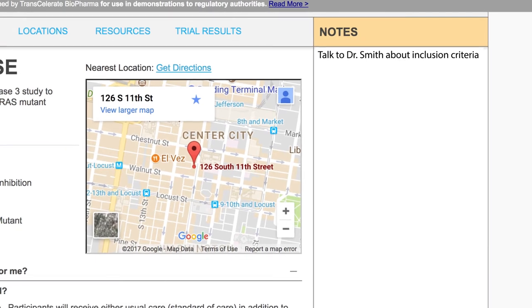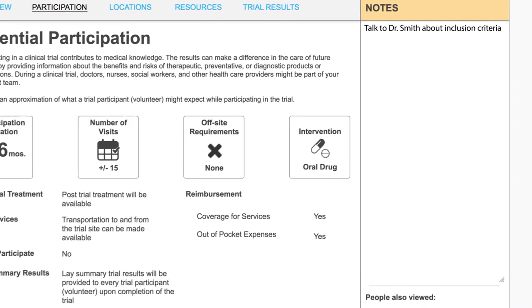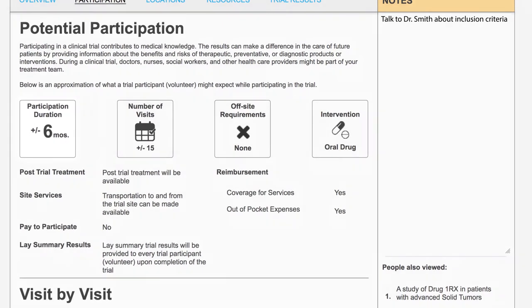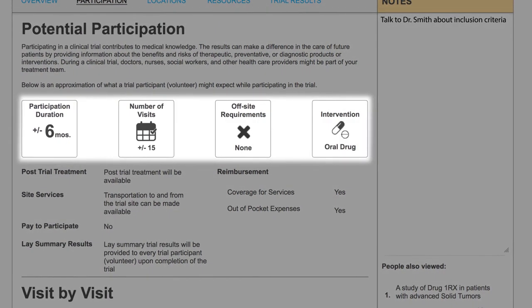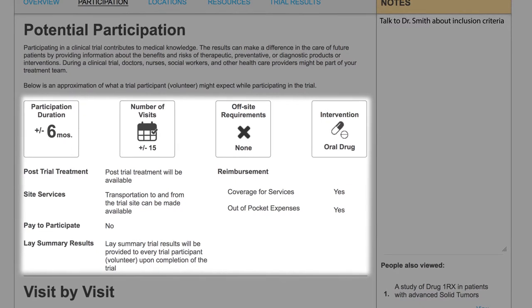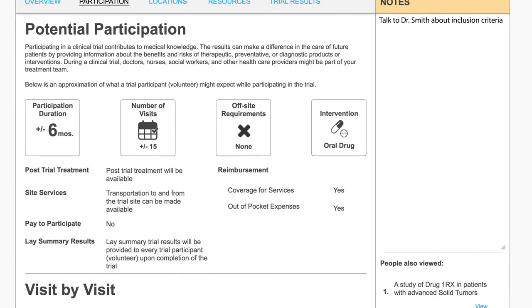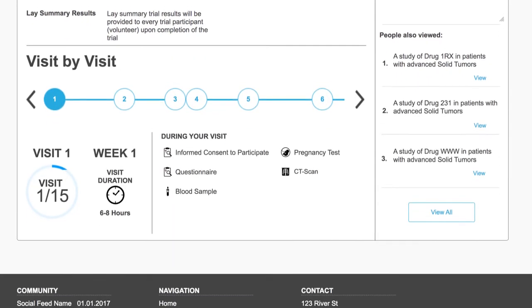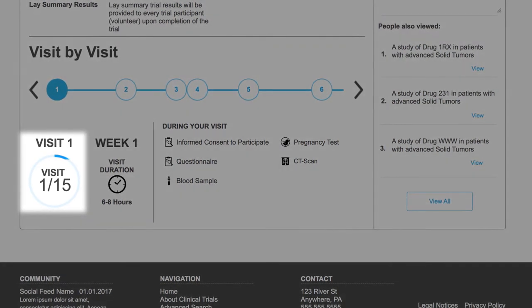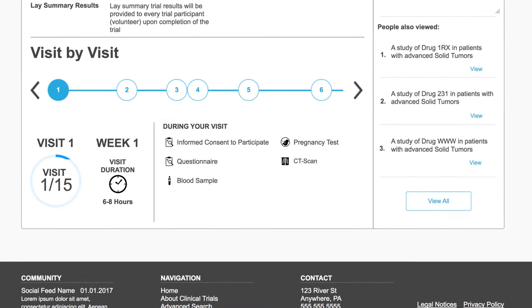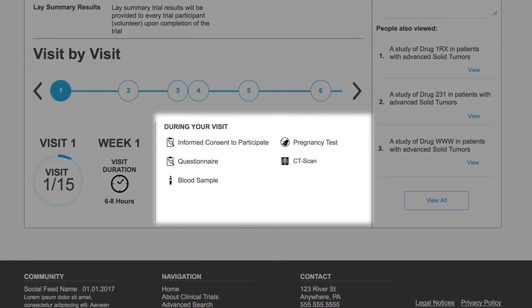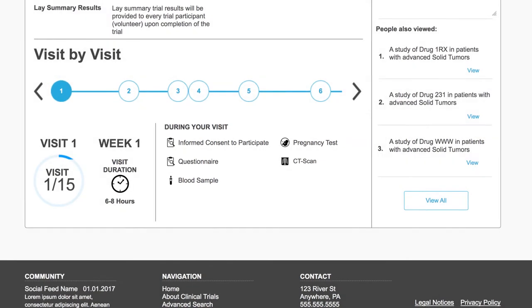Patients told us there are many details about trial participation that are useful to know prior to contacting a trial site. On the participation tab, several of these details are displayed to help a user evaluate potential participation. In the visit-by-visit display, the sequence and relative frequency of visits would be illustrated, and by clicking on each visit, the user could learn the estimated duration of that visit and the activities to expect.